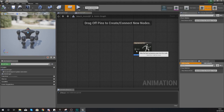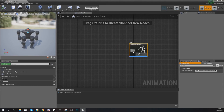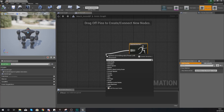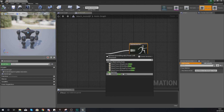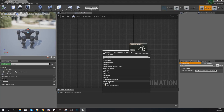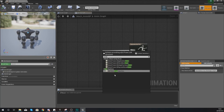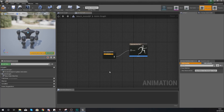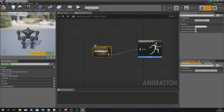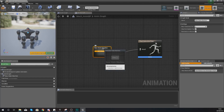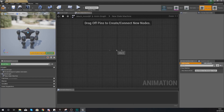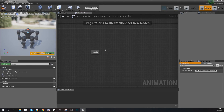Inside the main anim graph it asks for a final animation pose. Because we need more than one animation, we're going to add a state machine — drag out from the result and add a new state machine. It will give a warning because the state machine is empty, so double click on it to open it up and start adding states.